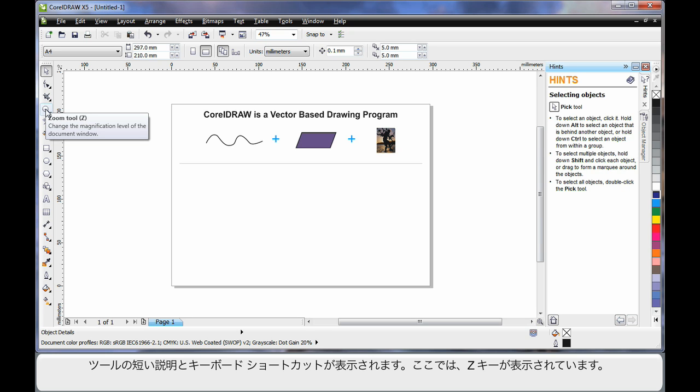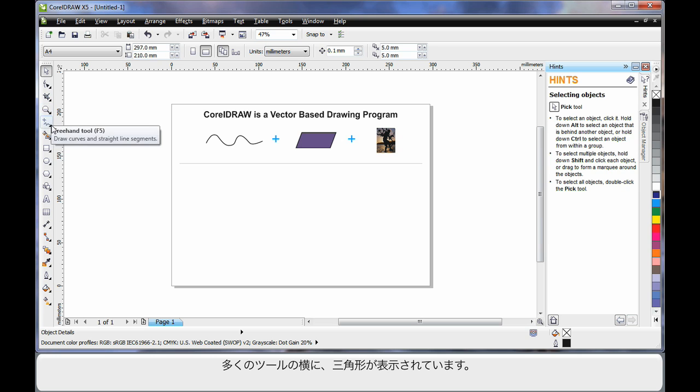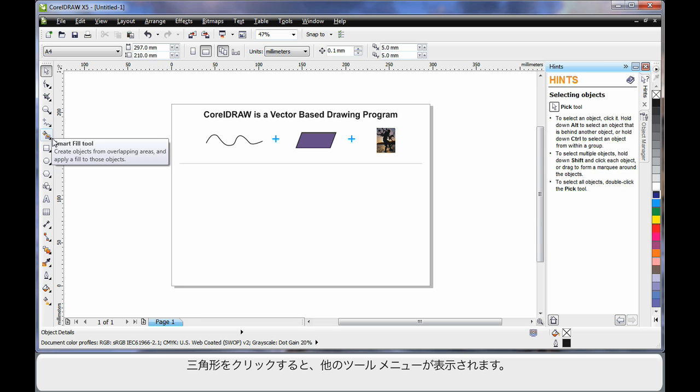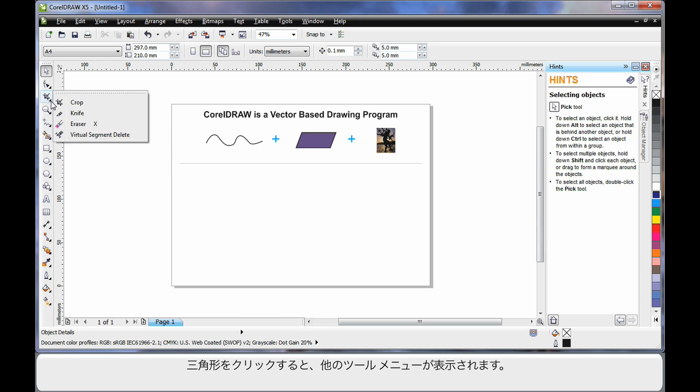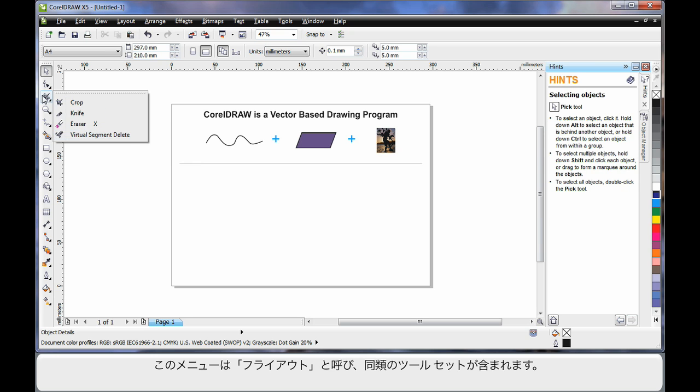Notice the little triangle alongside many of the tools. This indicates there's another group of tools and if you click that triangle it will display that group of tools. We call this a flyout. And the flyout will always contain tools of a similar nature as the one that you can see on the toolbar.